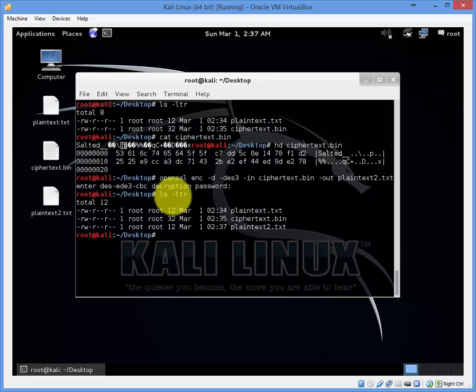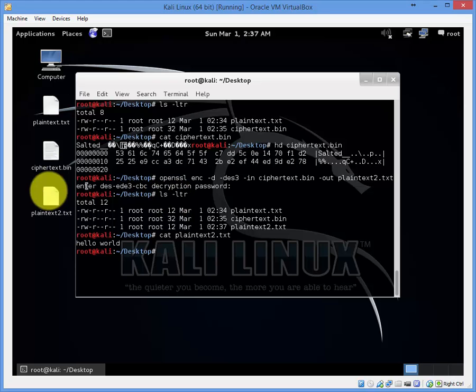Now then let's verify the content inside plaintext2. Perfect, we see hello world.